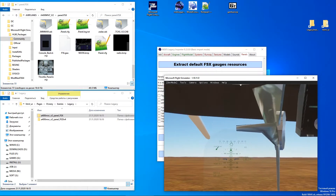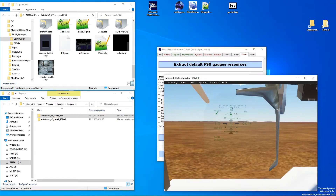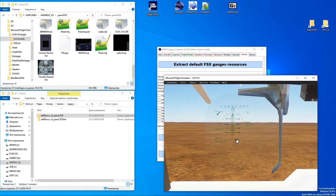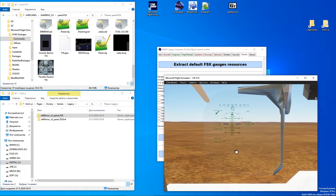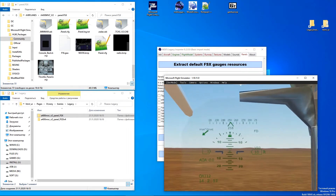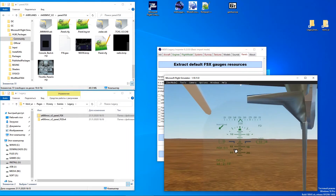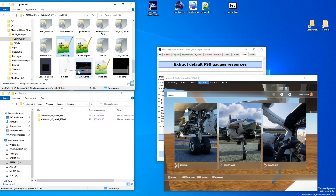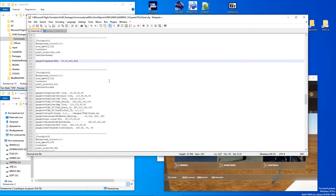It renders properly, but it does not fit the glass area. To fix that, open the original panel config file inside the panel folder and find the vCockpit section where the HUD is configured.